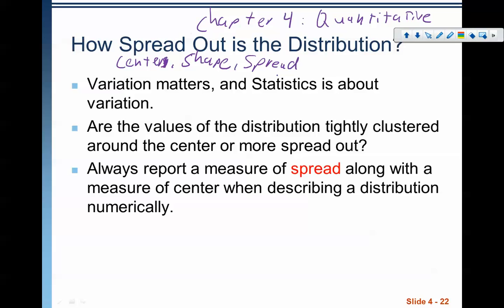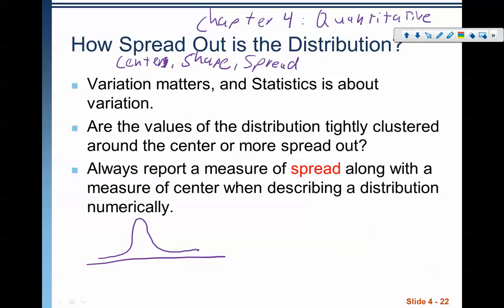The reason I do this in a separate video is there's a lot of info on spread that maybe you didn't cover in some of your earlier statistics courses. How spread out is the distribution? Variation matters — statistics is all about variation. When we say variation, it means how tightly clustered around the center are the data values. Are they really close or are they really far away? We always want to report a measure of spread along with a measure of center when describing a distribution numerically, because things can have the same mean but vastly different standard deviations.